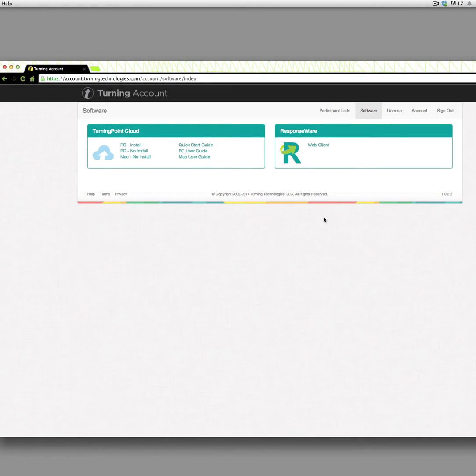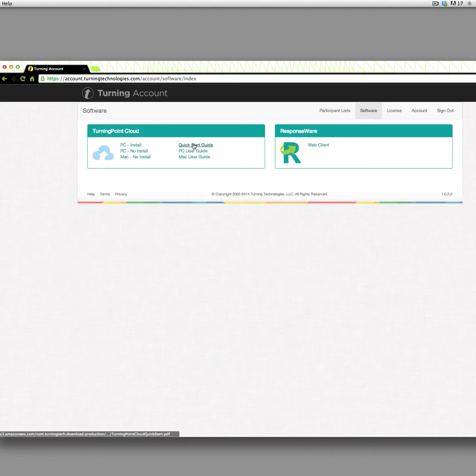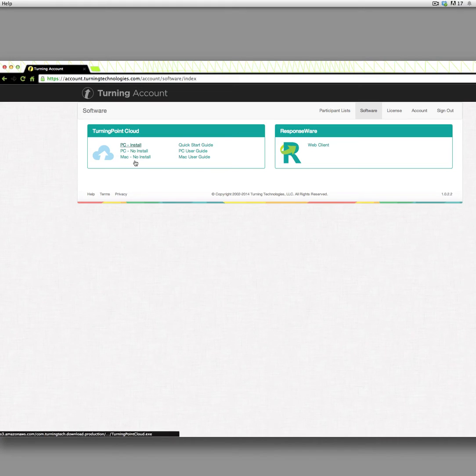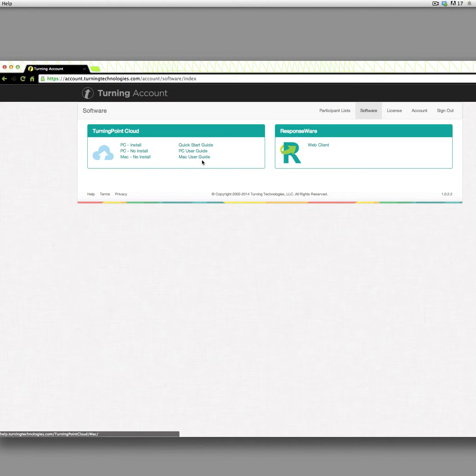When you fill out the registration form as an instructor, it takes you to this page where it gives you the ability to download the software that you want, download some quick user guides, and also access the web client for Responseware.